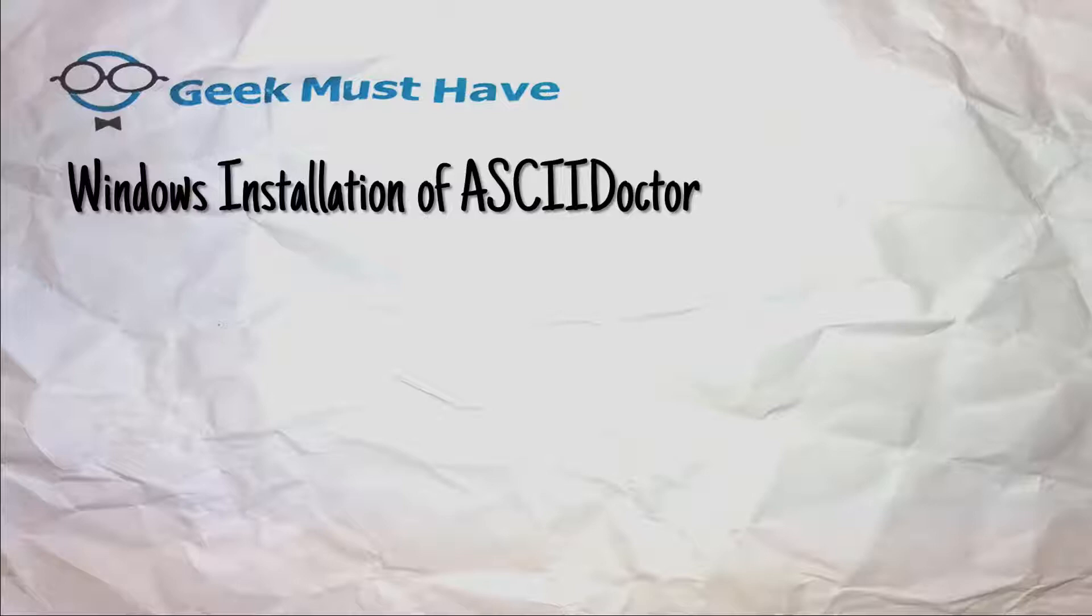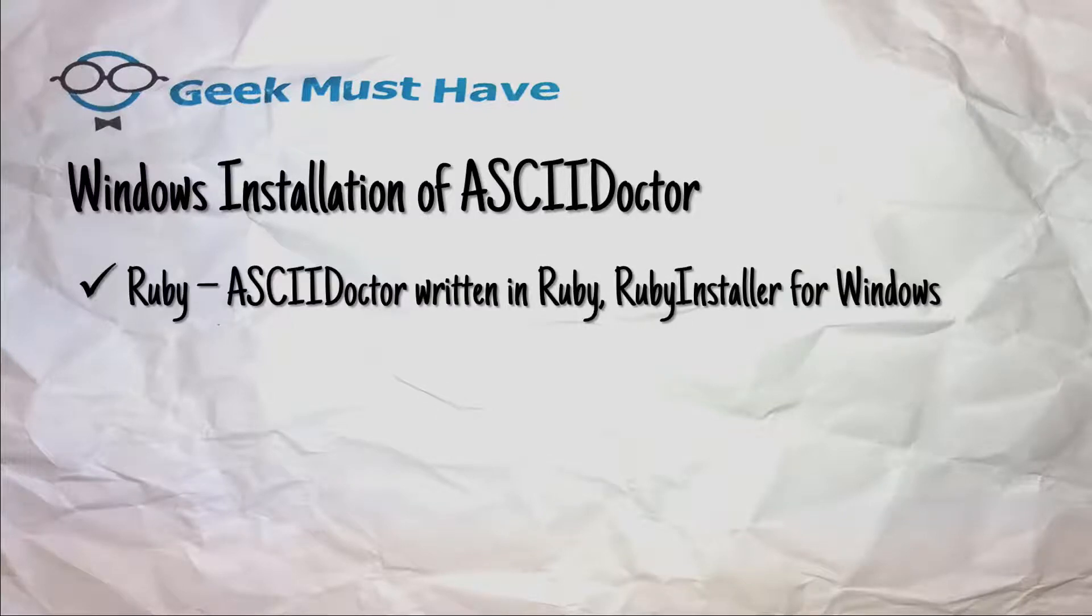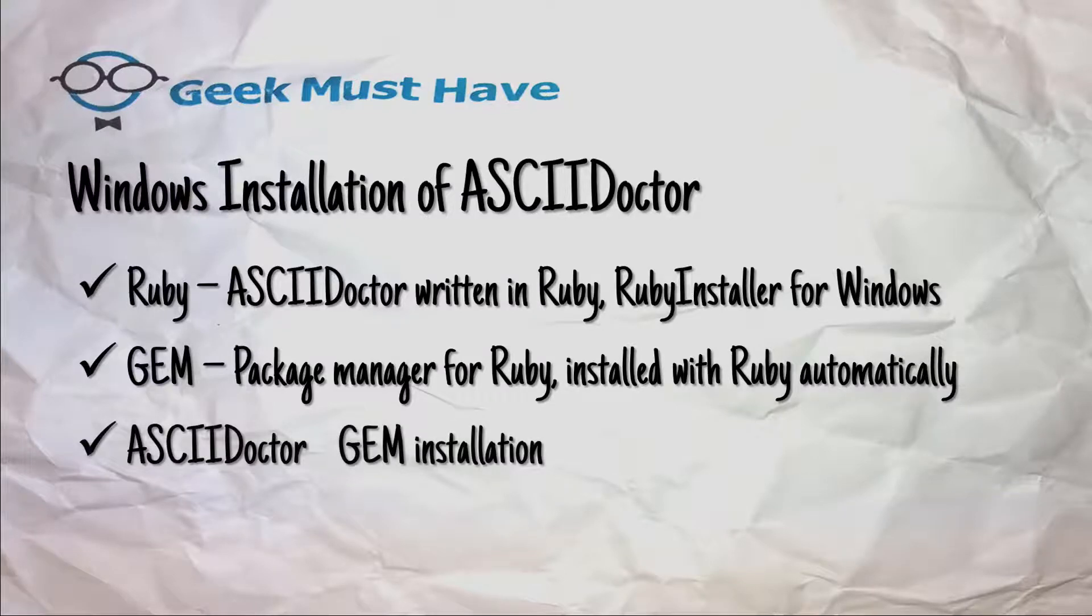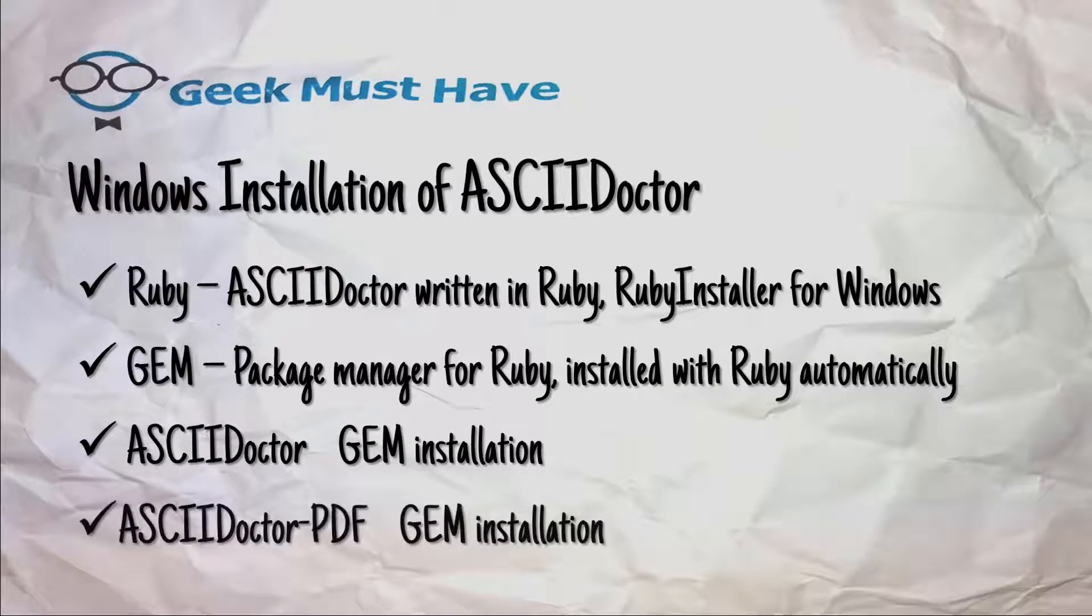In this video we'll cover the Windows installation of AsciiDoctor and AsciiDoctor PDF. Both of these programs are written in Ruby, so we're going to have to install Ruby and the program for that is RubyInstaller for Windows. It's a website you go to and it downloads everything for you, including a copy of Gem, which is the package manager for Ruby that helps you install packages like AsciiDoctor. If you use the RubyInstaller for Windows, Gem gets installed automatically. Then we'll do the Gem installation for AsciiDoctor and the Gem installation for AsciiDoctor PDF.